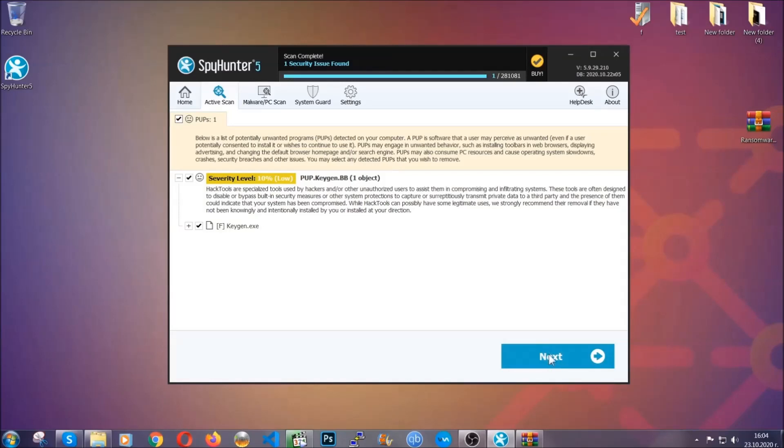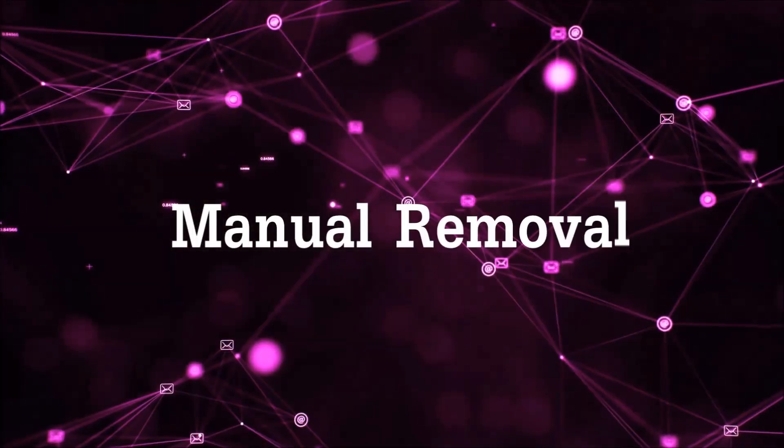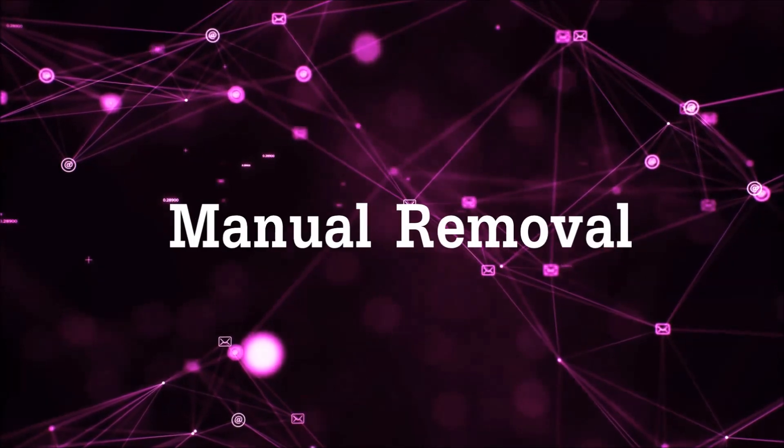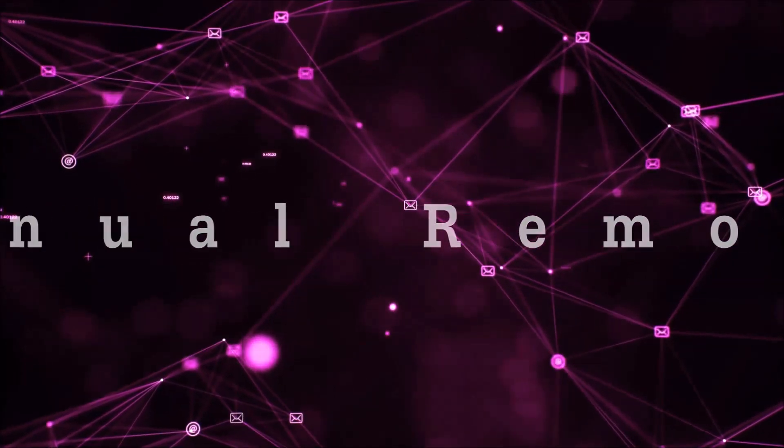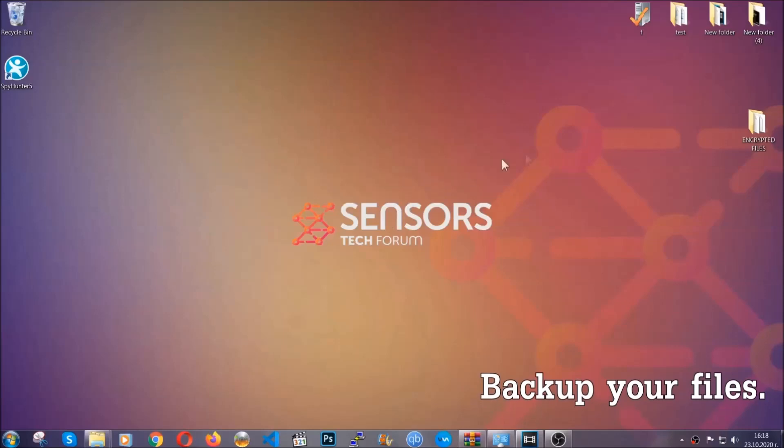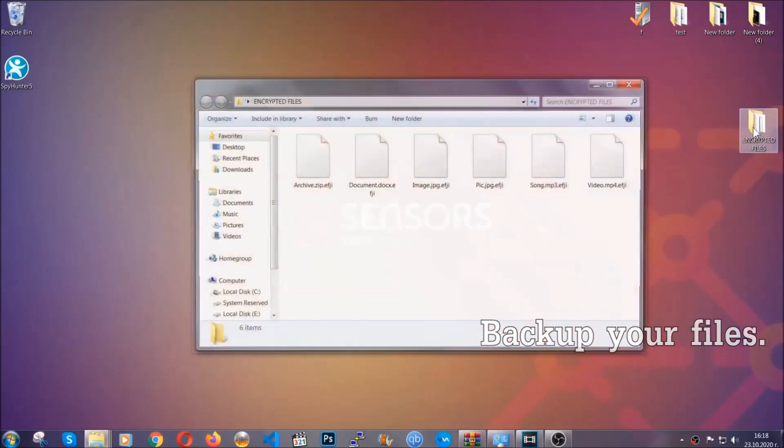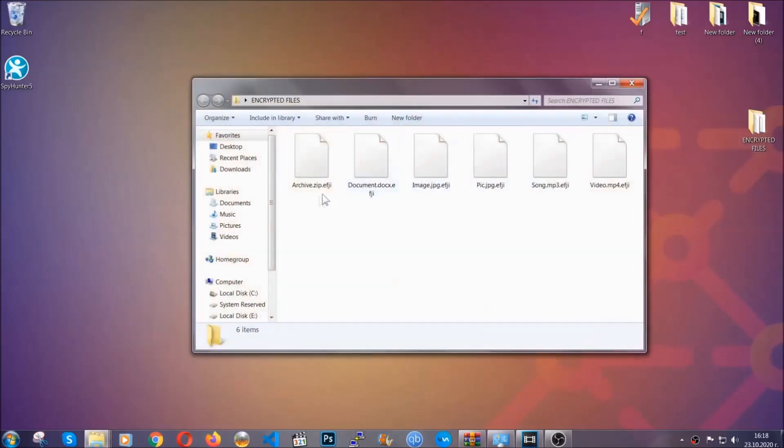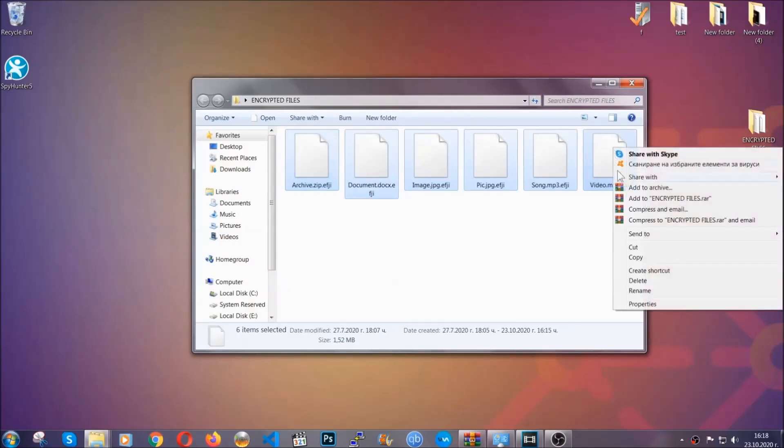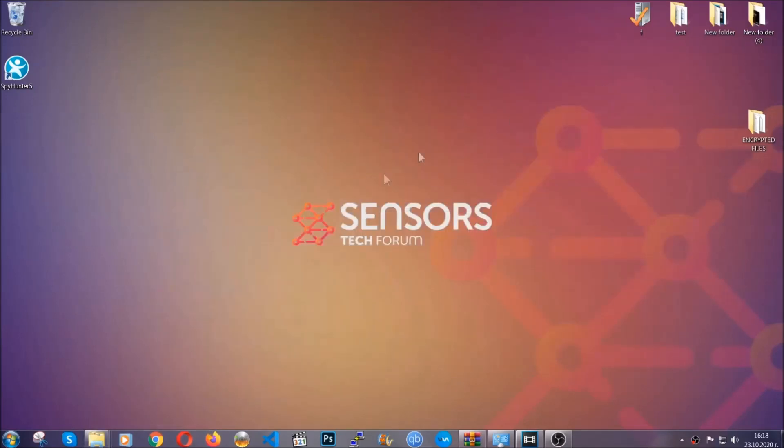Let's get on with the manual removal. For the manual removal, I highly suggest that you backup the encrypted files and that you have some experience with removing threats. What you're going to do is copy the files on a flash drive anywhere else on your computer, because you never know what's going to happen.